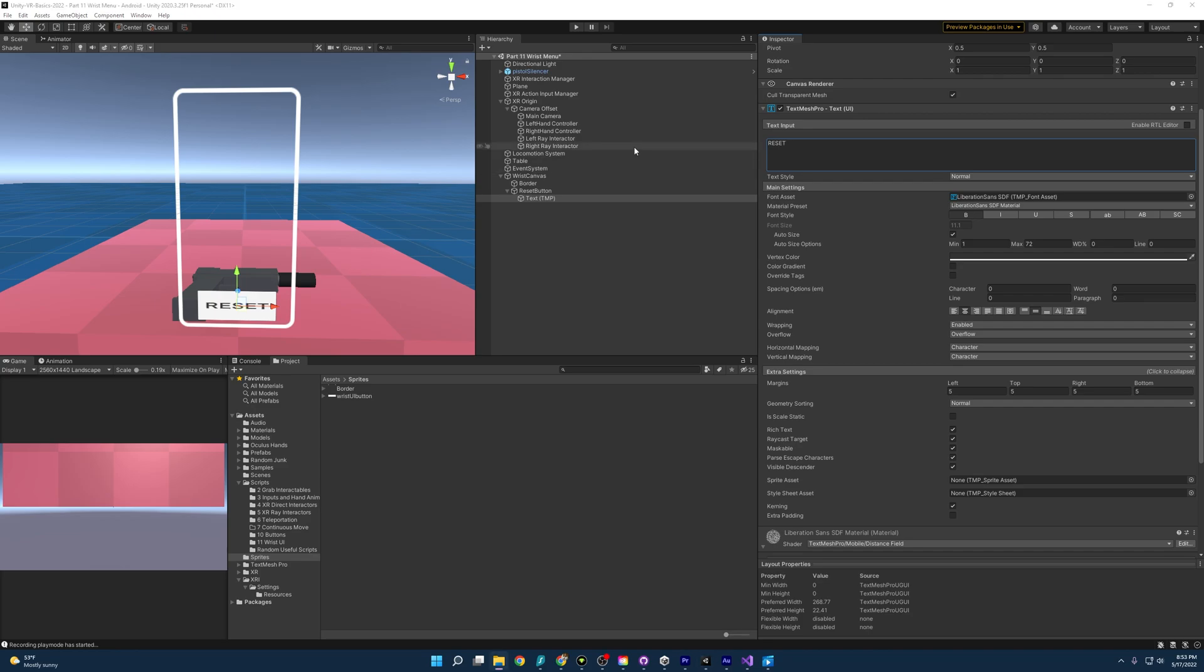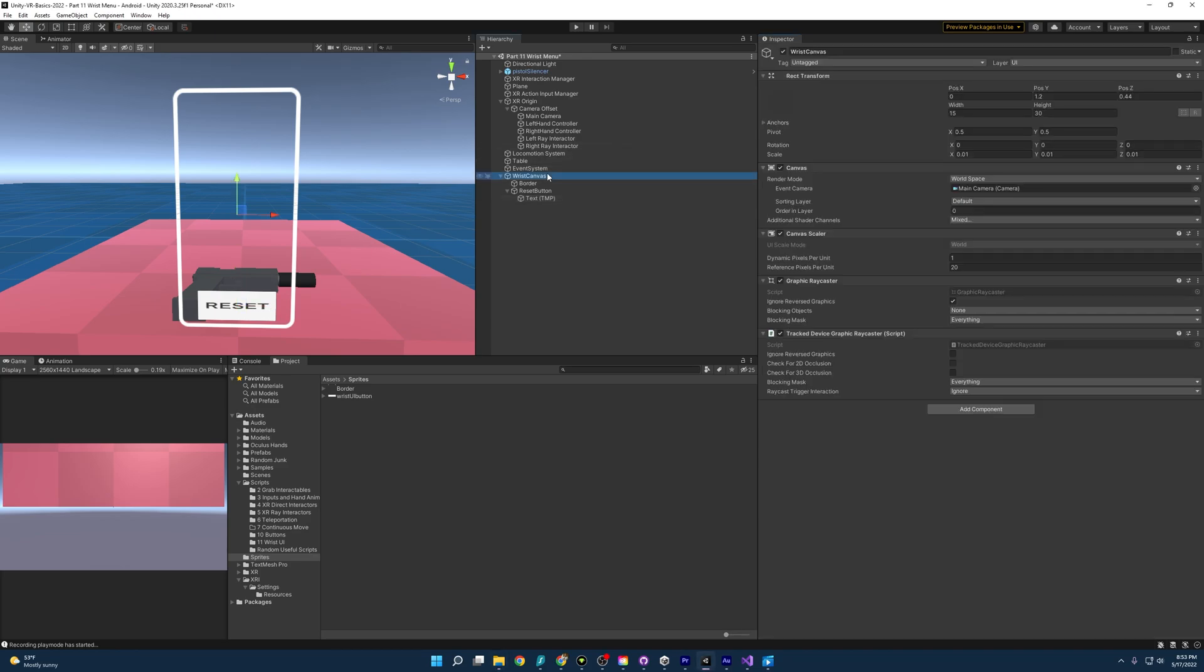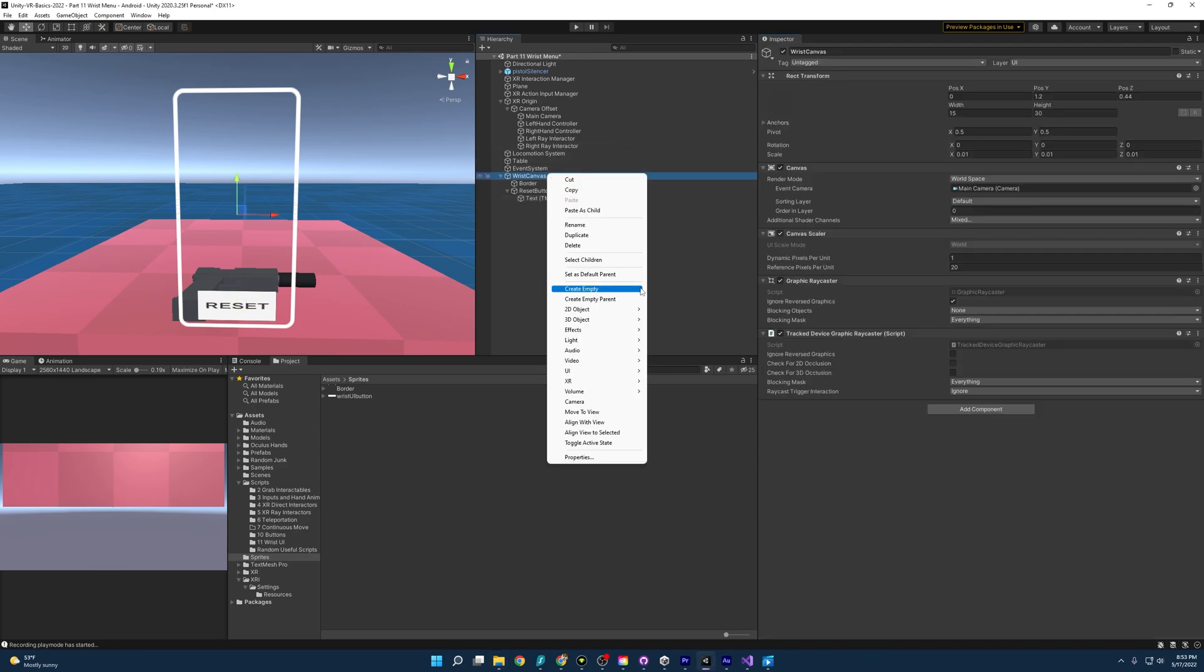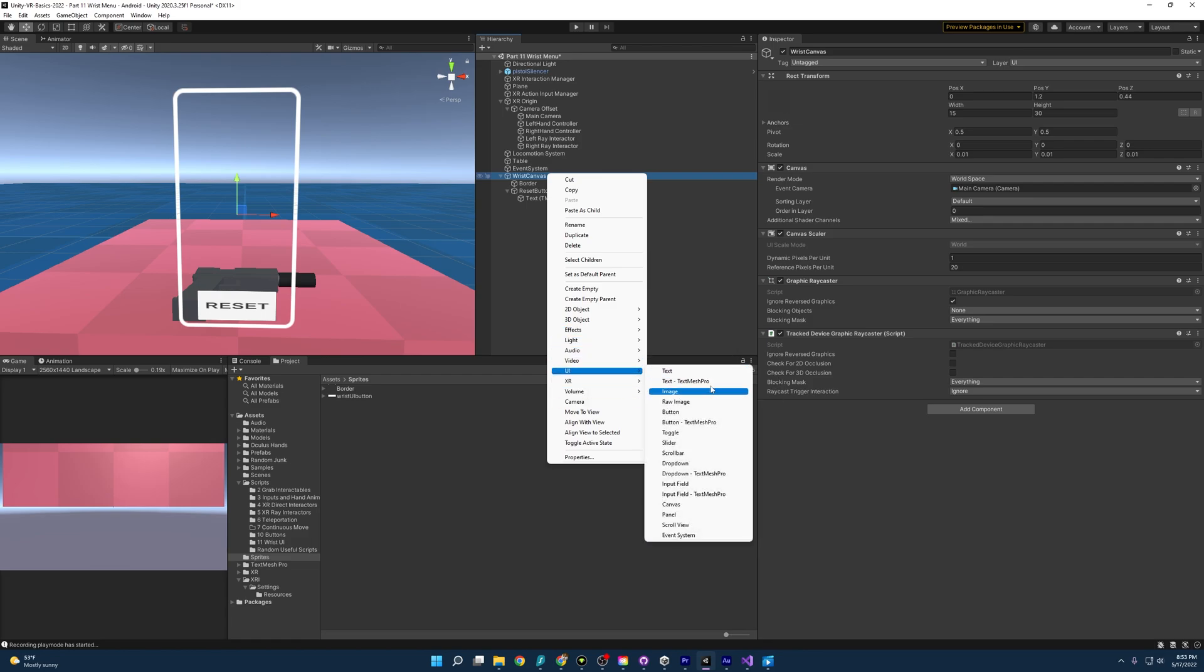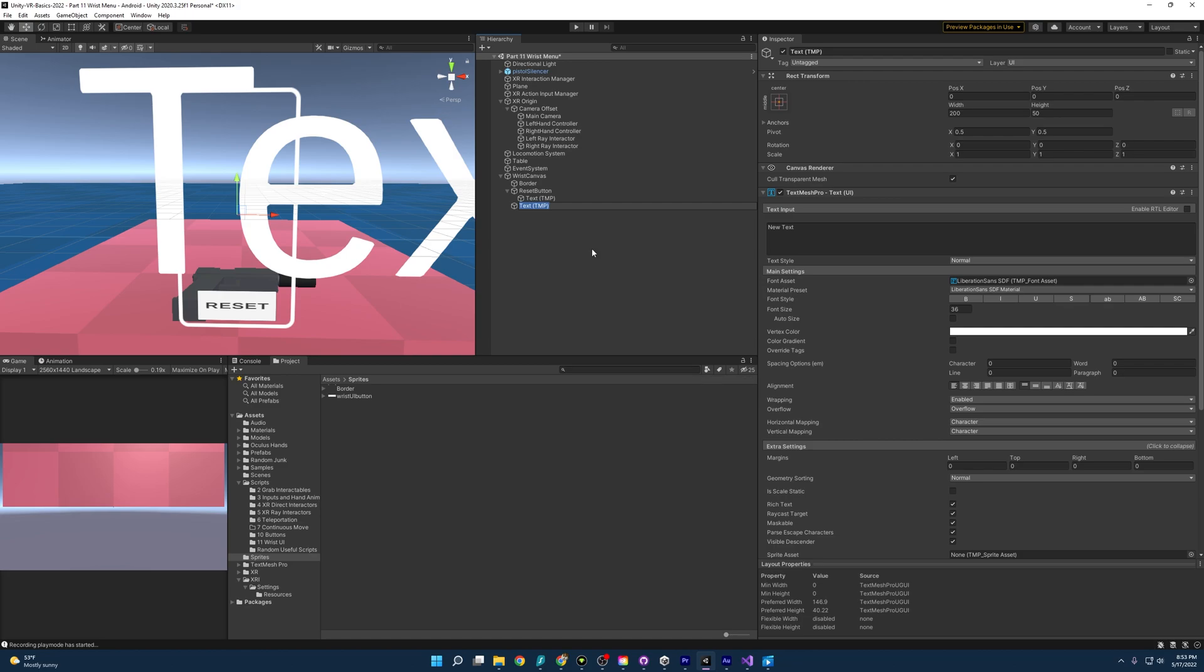All right, and that is our reset button. The last thing we need to add is going to be our counter for how many times we shoot the gun. So I'm going to come back over to UI, text mesh pro, and we will call this gun counter.